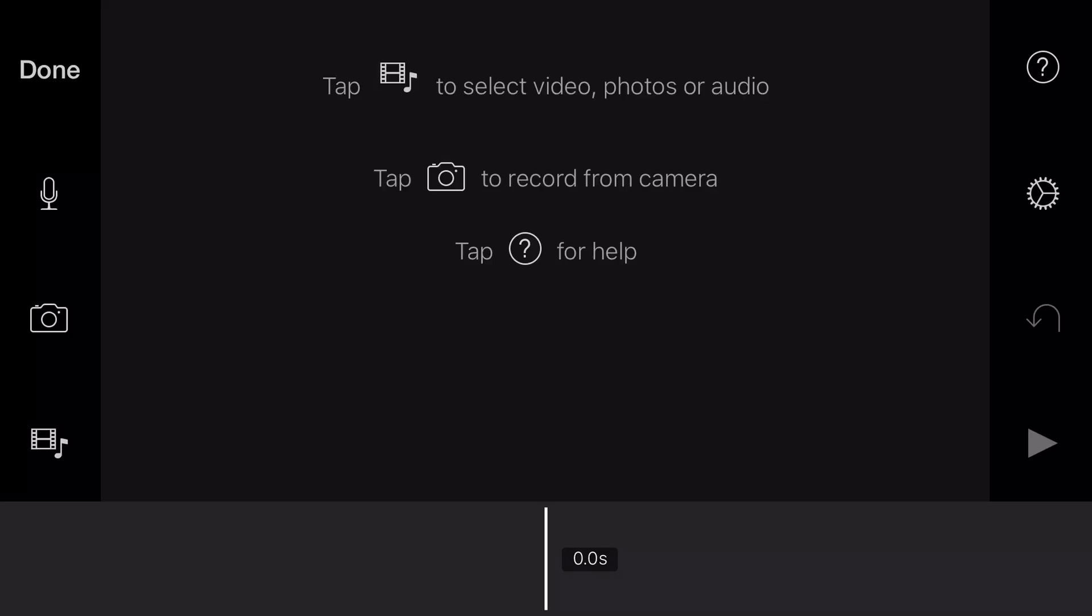Okay, now we have iMovie opened on the iPhone. We're going to add some video clips so we can actually demonstrate how to do the picture in picture.